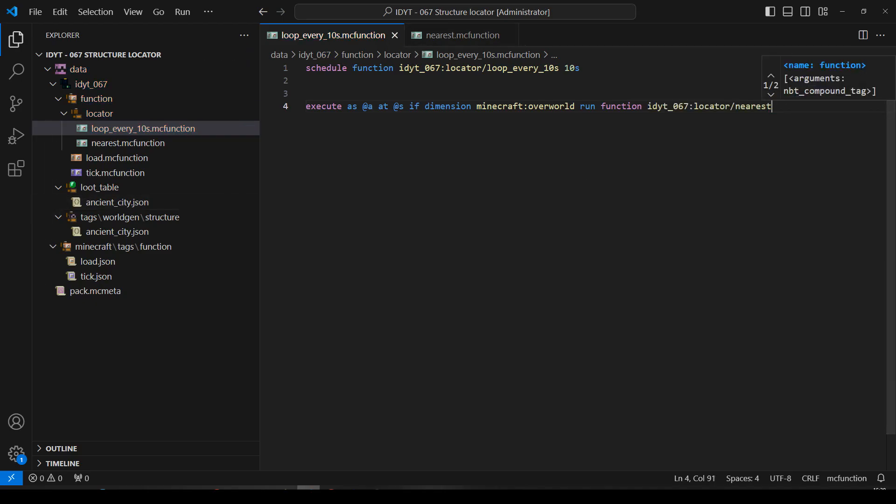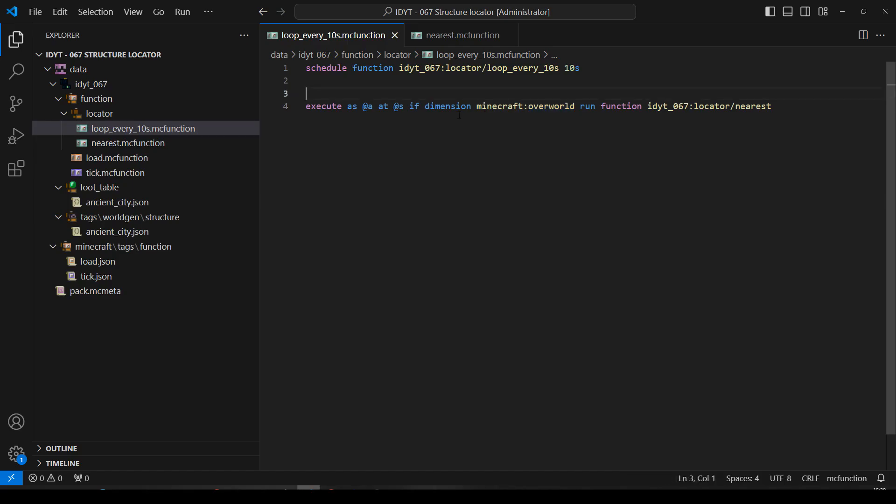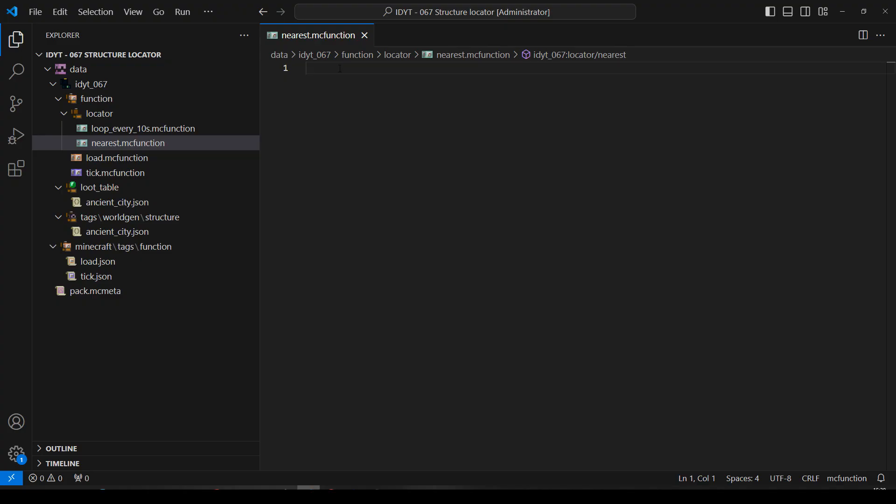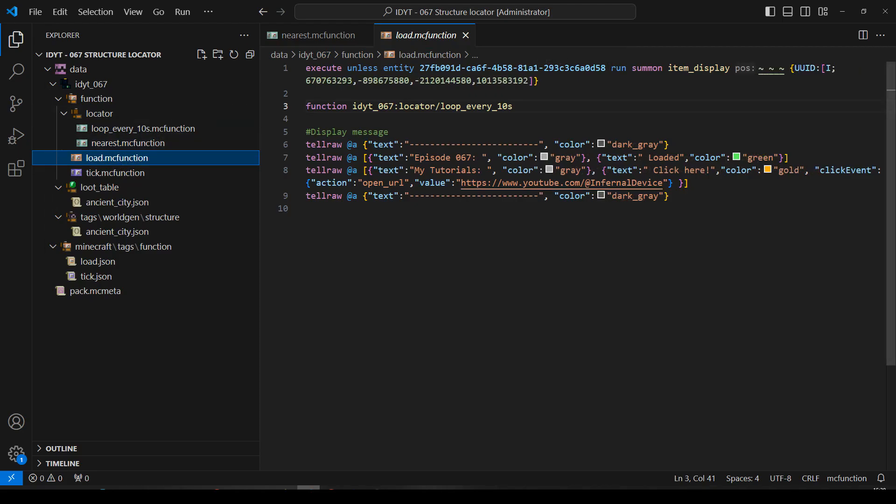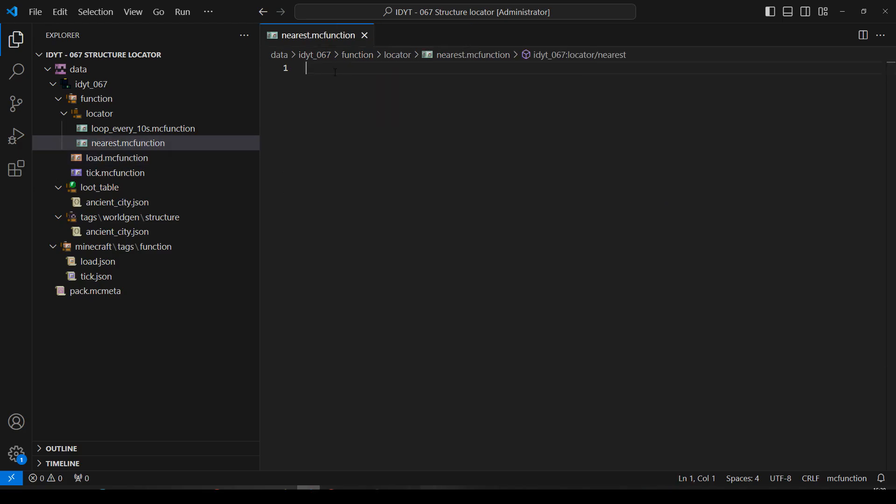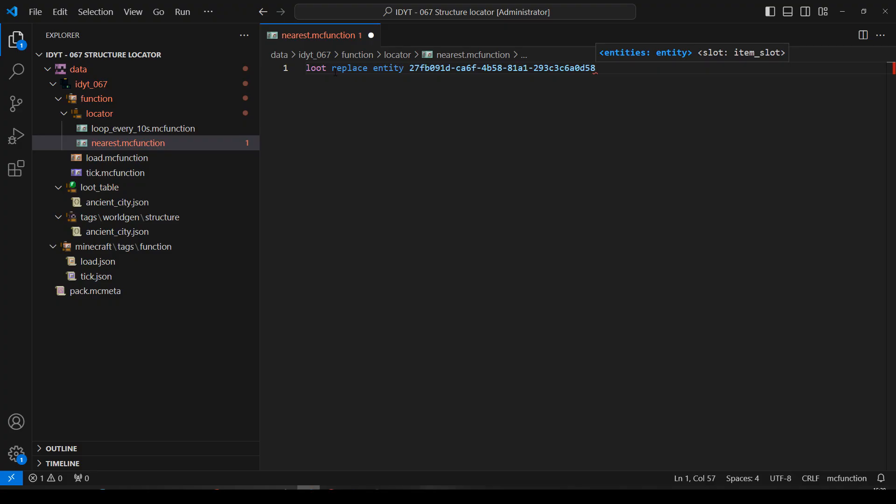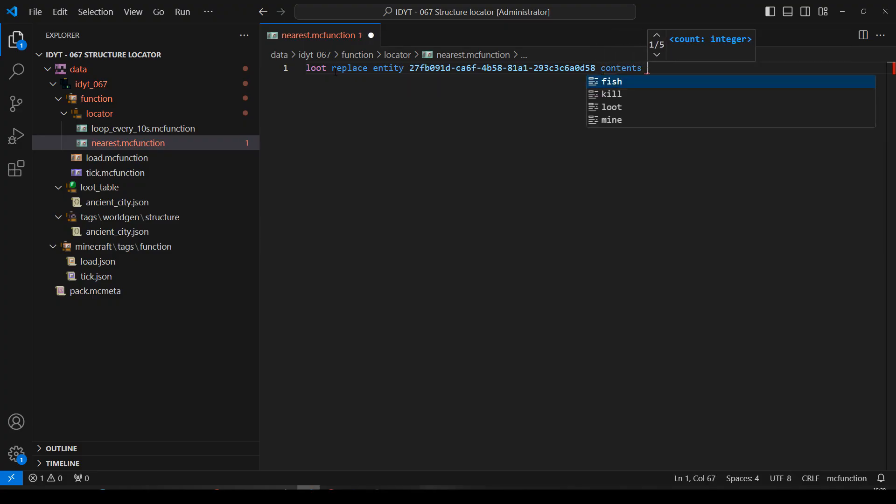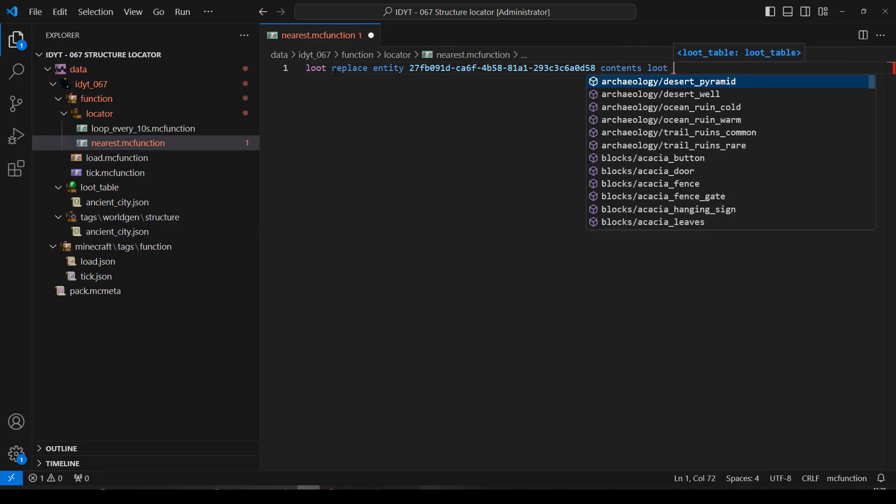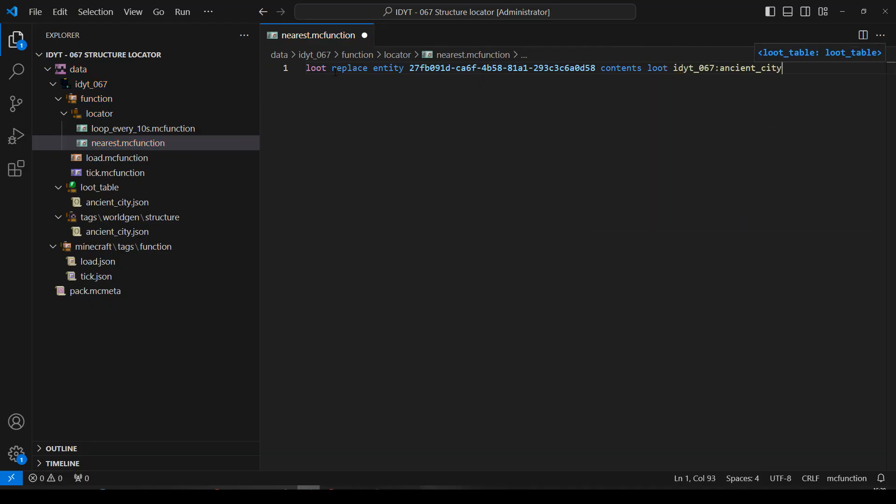So if you were looking for something that was in the nether, obviously you would want this to say nether. If you're looking for something in the end, you'd want this to say end. So let's loop every 10 seconds done. Let's do nearest. So we're going to use our loot table to replace the contents of the item display. For that, I will need its UUID again. Let's loot replace. It will be an entity and it will be that UUID. Much better than searching for it. We know exactly what it is. And we're going to change its contents. And the contents we're going to get from loot. And our loot table, which we just made, loot ancient city.